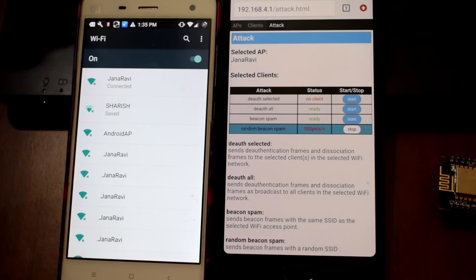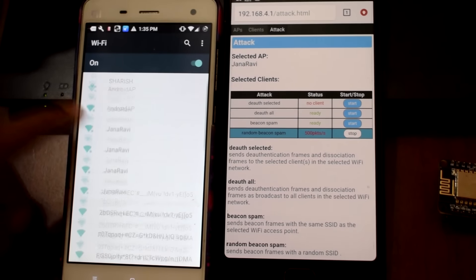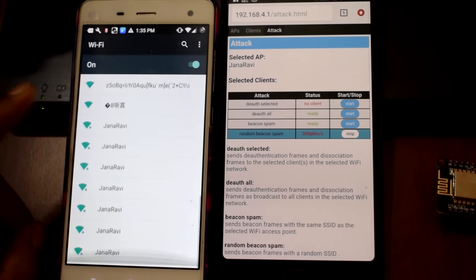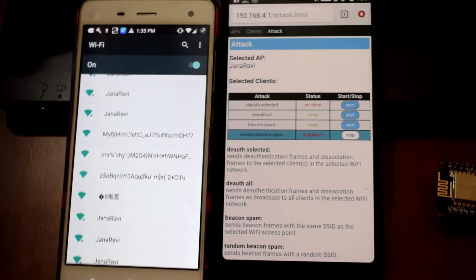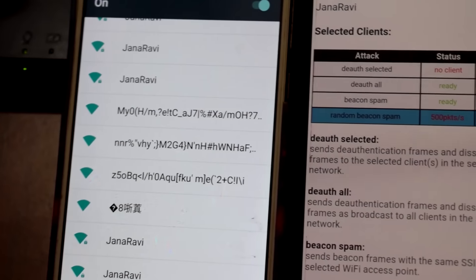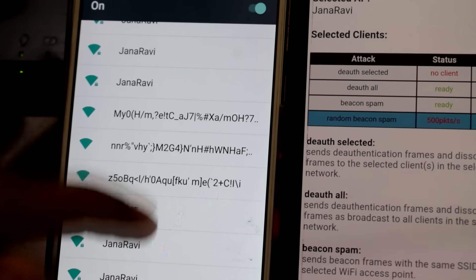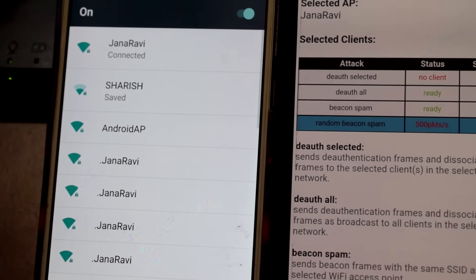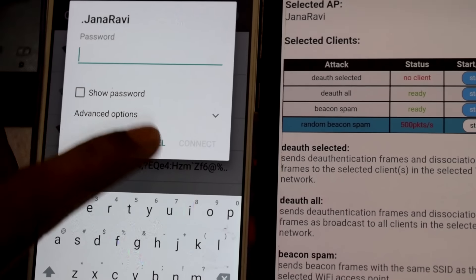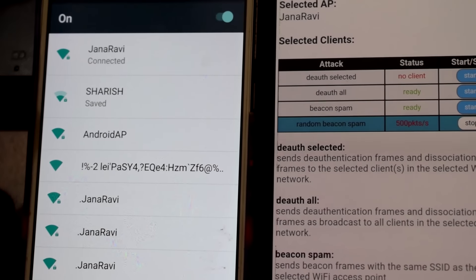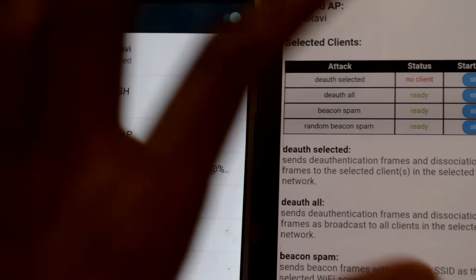Random beacon spam means instead of my own WiFi network, it will show other spam networks that you can't connect to and use internet from. That's it for this video guys, hope you enjoyed.